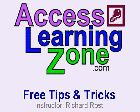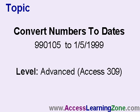Welcome to an AccessLearningZone.com free tips and tricks. I'm your instructor, Richard Rost. In today's lesson, I'm going to teach you how to convert from numbers to dates.